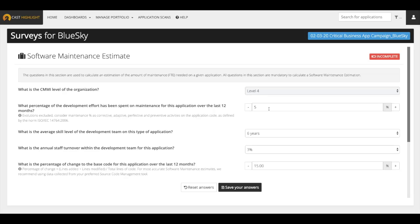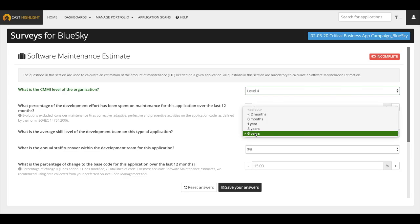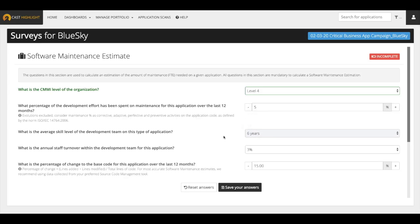The second question asks about the percentage of development efforts spent over the last 12 months. In this case, evolutions are specifically excluded. What's included is the work dedicated to corrective, adaptive, perfective, and preventative activities. Next, what is the average skill level of the development team that works on this application? Are they brand new or are they seasoned veterans?